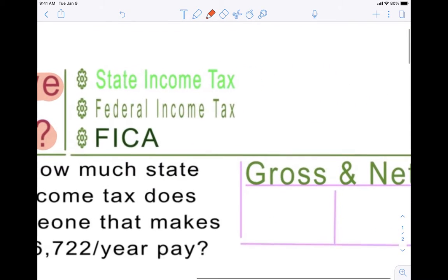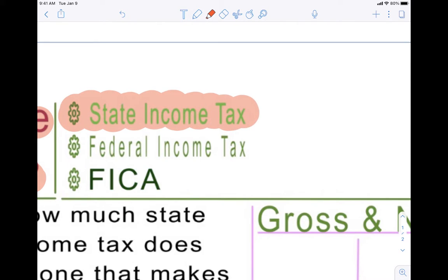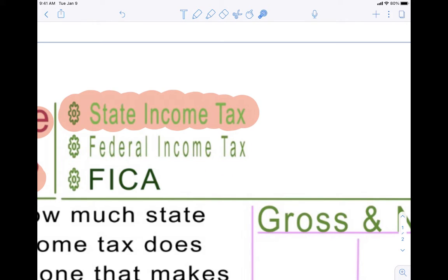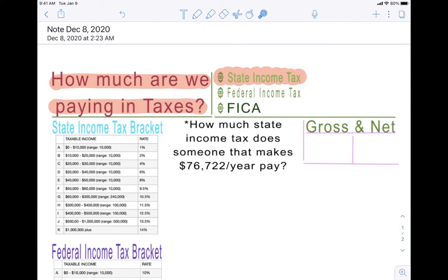Today's lesson we're going to focus on state income tax. When you have a job, you pay taxes to the state. You also pay federal taxes, which means that you pay to the federal government — federal means the entire country — and you also pay FICA. We will cover federal income tax and FICA in a later video lesson.